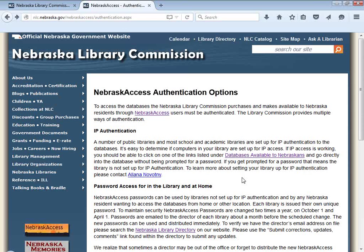The April password will be sent out right around the 1st of March — a month ahead of time — so librarians have time to pass out the new password to their patrons and students. As soon as you receive the new password, you can start using it immediately, and both the old and new password will both work during that transition. The October 1st password change I actually try to send out around the 1st of August before school starts, so school librarians have the new password in hand before students come back.